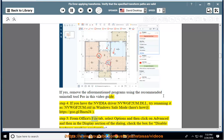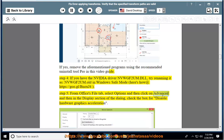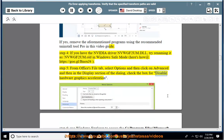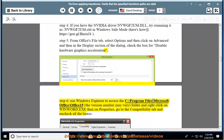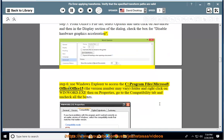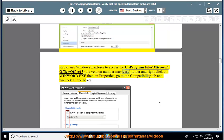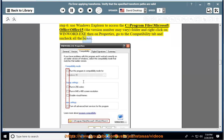Step 5: From Office's File tab, select Options, then click Advanced. In the Display section of the dialog, check the box for Disable Hardware Graphics Acceleration. Step 6: Use Windows Explorer to access C:\Program Files\Microsoft Office\Office15 (version number may vary), right-click on WinWord.exe, go to Properties, navigate to the Compatibility tab, and uncheck all the boxes.